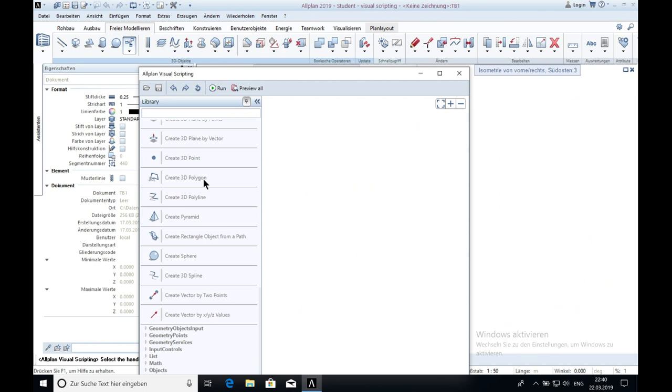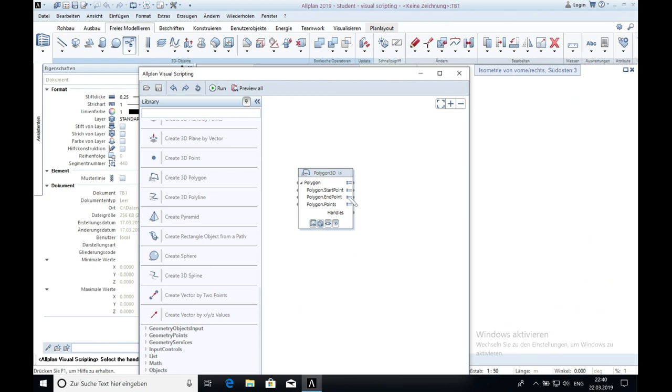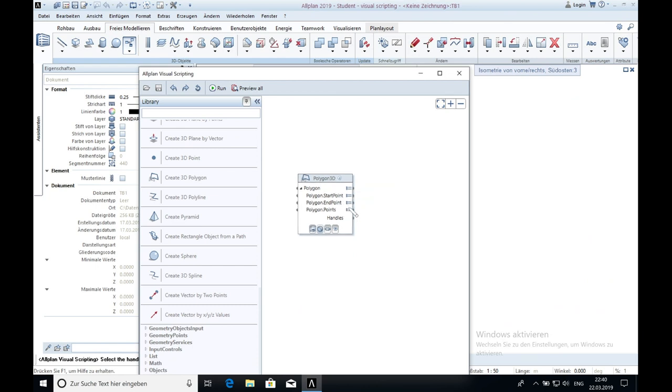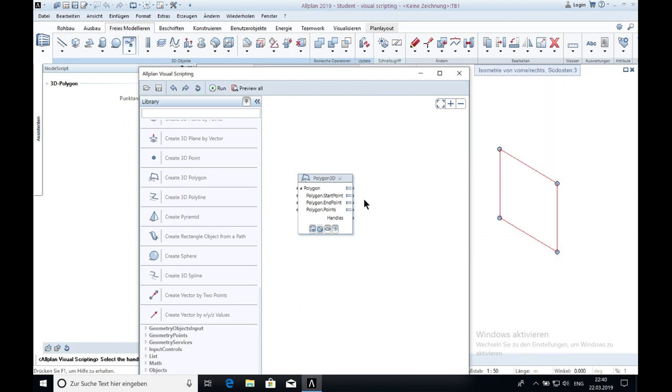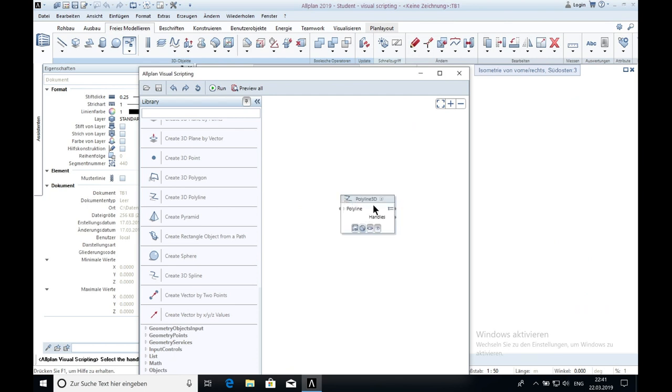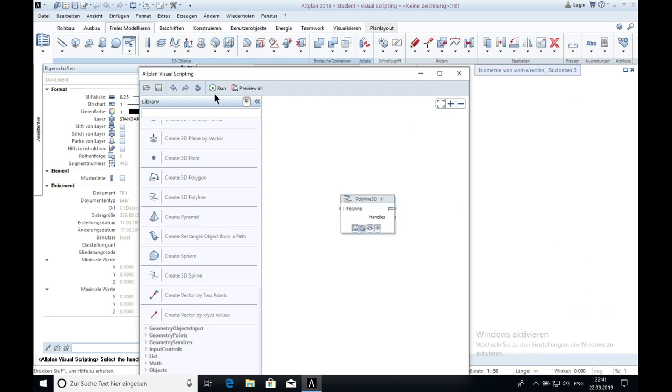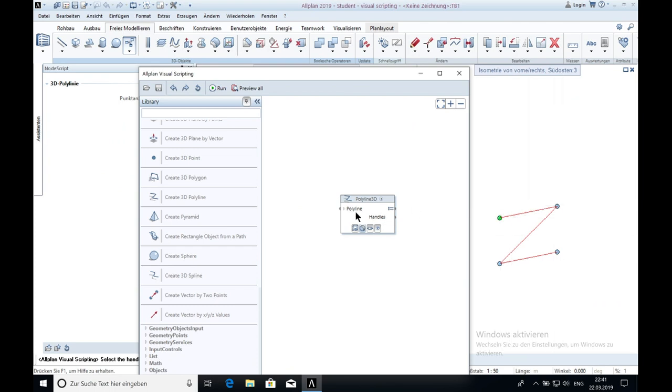The next one is the 3D polygon. By now I also don't know how you can change the settings. Because as you can see you can't put anything inside. But when you click on run it's creating something. It's the same thing with the 3D pulley line. You can't change anything in here, but when you click on run it will create something again.